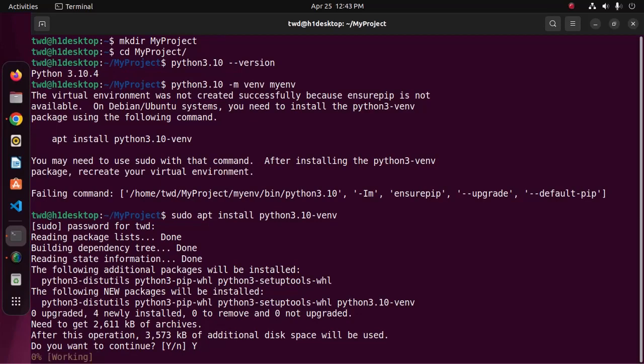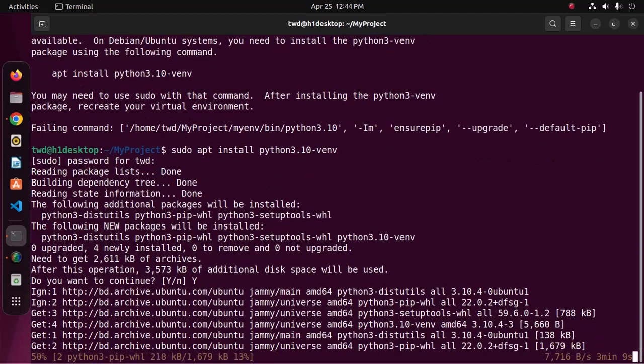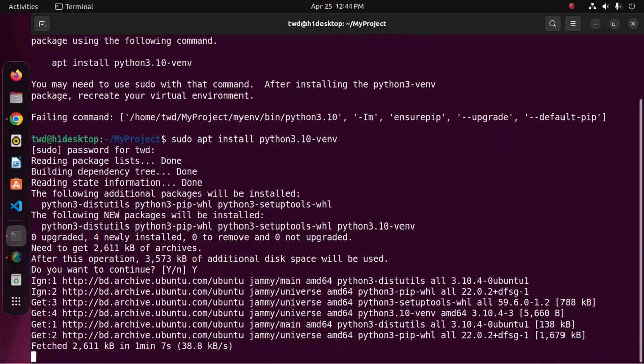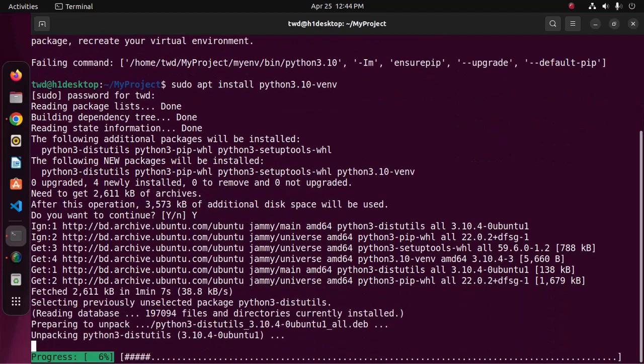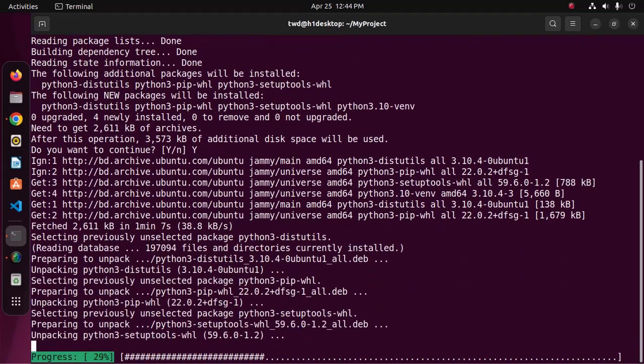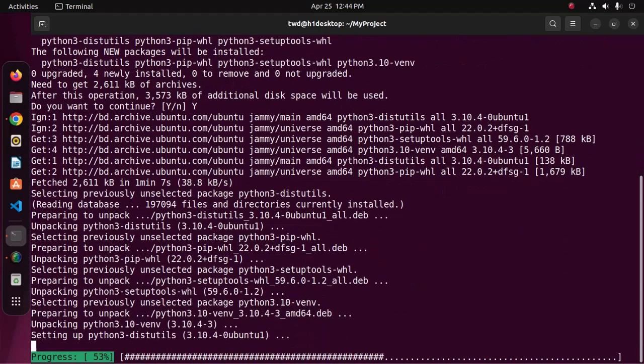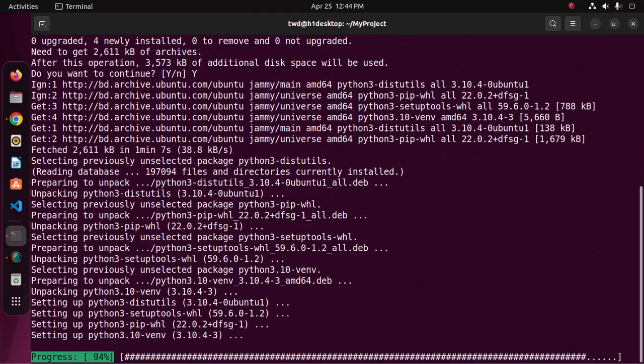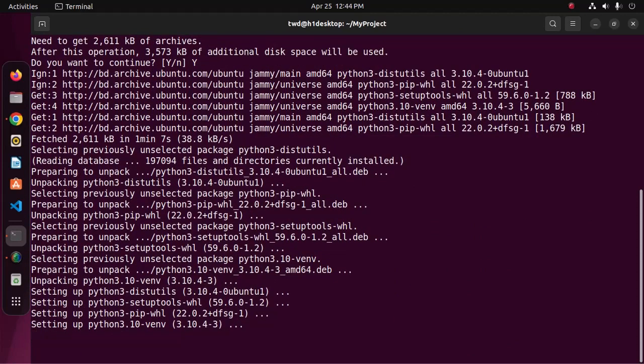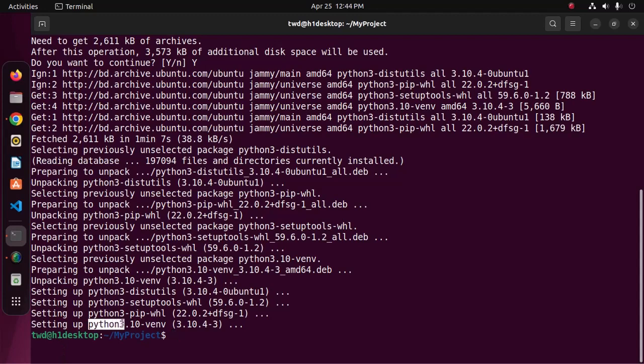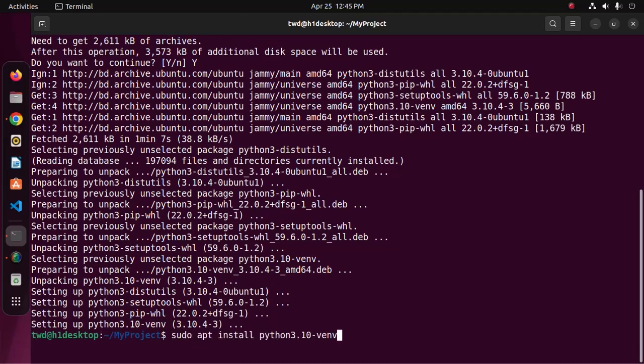It may take a while for downloading the packages, unpacking the packages, and installing. The package python 3.10 hyphen venv installed successfully. Now enter this command.